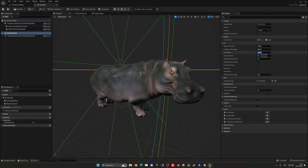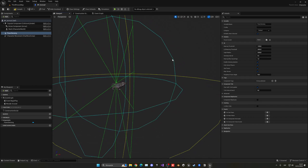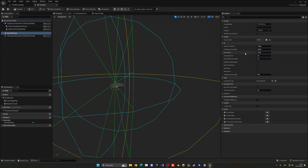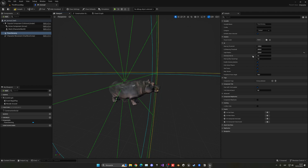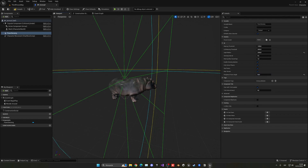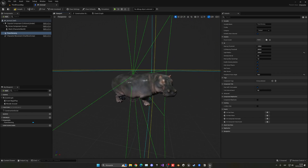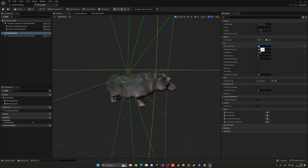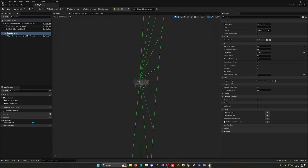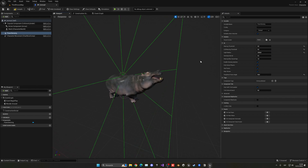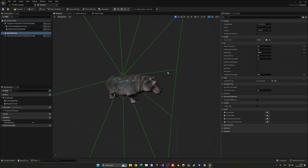With Pawn Sensing added, we can configure its values. The sight radius controls how far the AI can see — let's drop that down to around 2000. The sense interval controls how often they sense the player — 0.5 is good. The visual angle we'll drop to 80 for a more limited field of view. We'll set the hearing threshold and the peripheral hearing threshold both to zero, so we only have sight and not hearing.